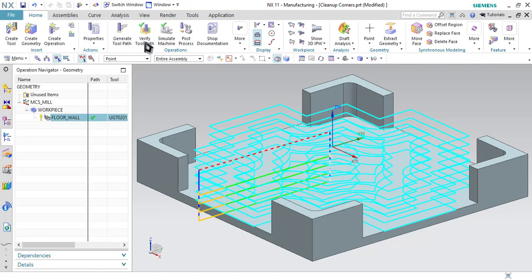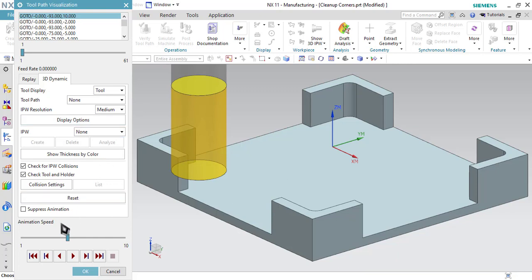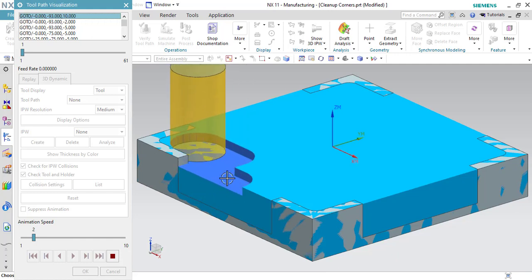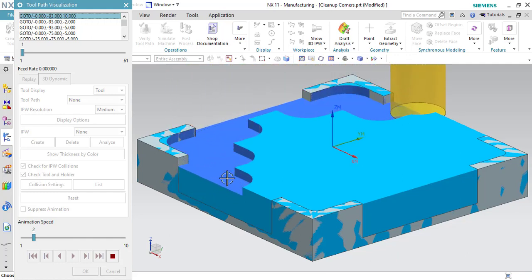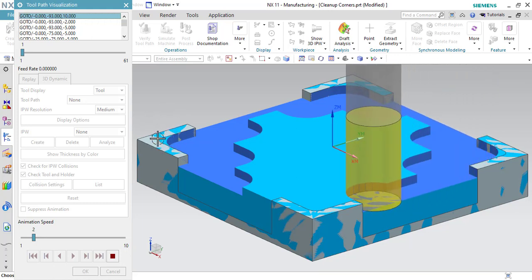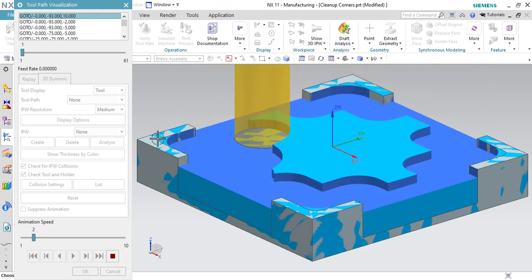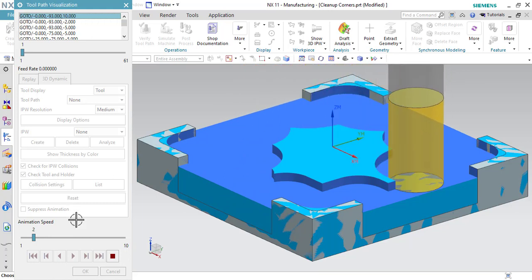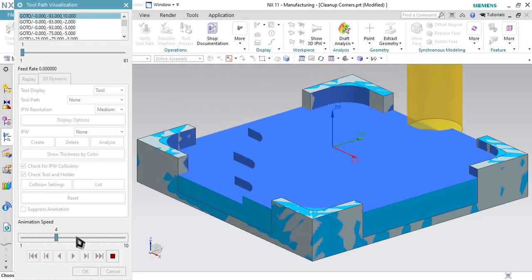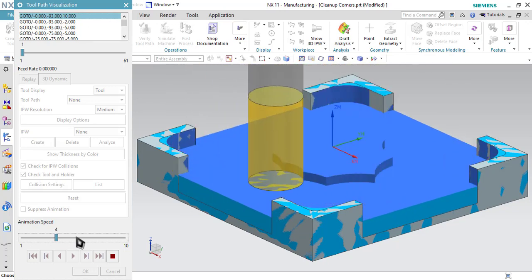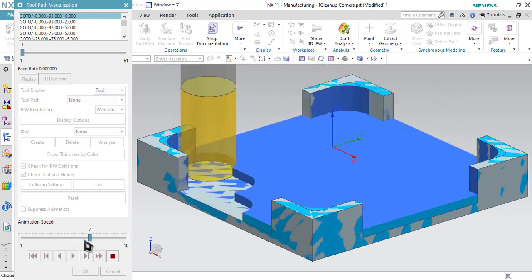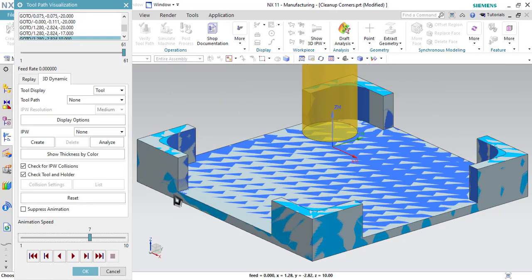Click OK and let us verify the toolpath. Reduce the animation speed and run the simulation. As you can see, the tool is interacting outward first then going inward, and some material stays in the corners because we utilized the larger diameter tool. In the next operation we will be removing this leftover material using the cleanup corners operation.